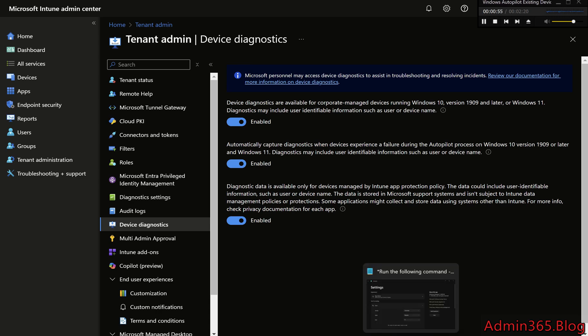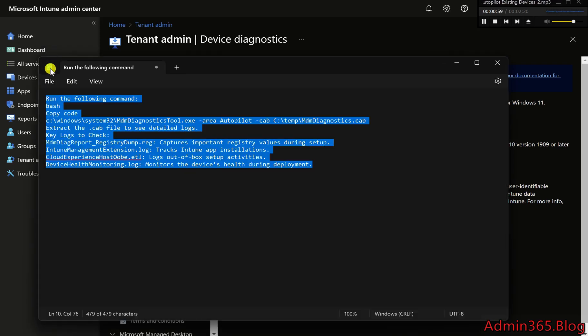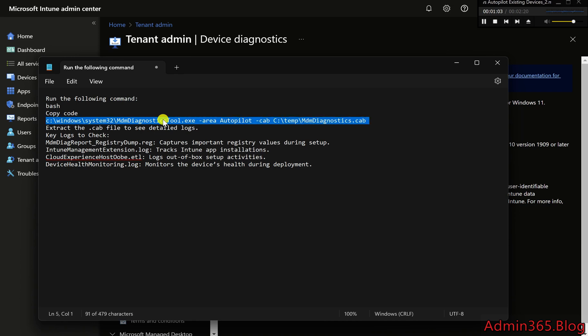Open command prompt (cmd.exe) as administrator. Run the following command: C:\Windows\System32\MDMDiagnosticsTool.exe -area Autopilot -cab C:\Temp\MDMDiagnostics.cab